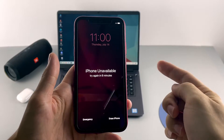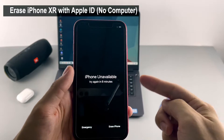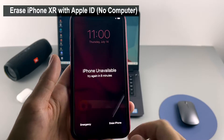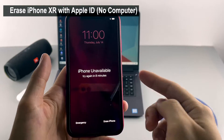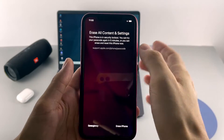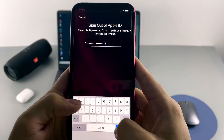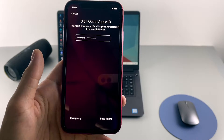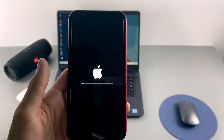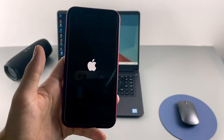The first fix is erasing iPhone XR without a computer using Apple ID. On the lock screen showing 'iPhone Unavailable — try again in 15 minutes,' along with the 'Erase iPhone' option at the lower right, tap 'Erase iPhone.' The next page says your iPhone is in security lockout — you can try your passcode again or erase it now. We proceed with 'Erase iPhone' at the bottom, input your Apple ID password, and the erasing process begins.